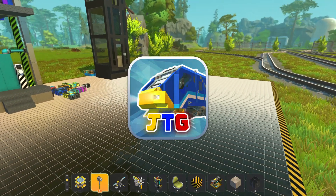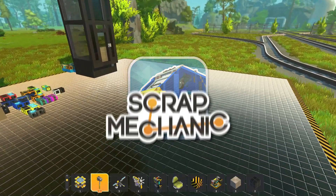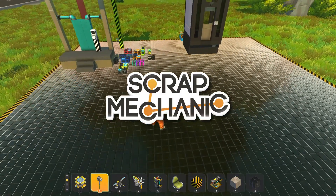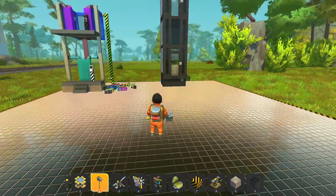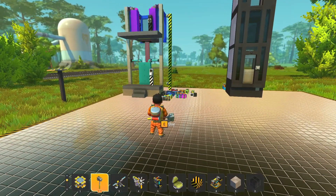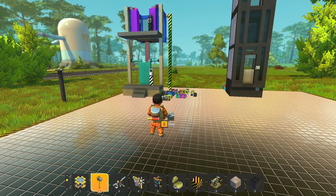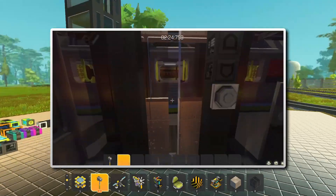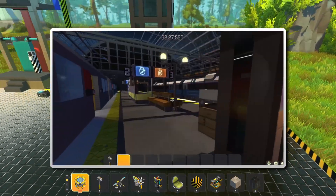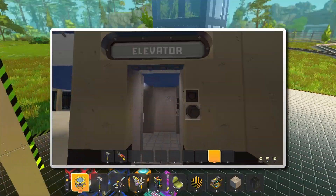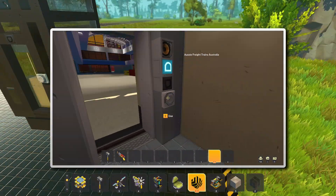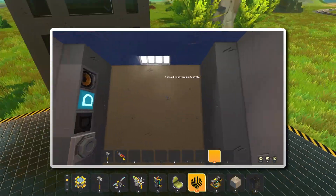G'day guys, I'm Joe Train and welcome back to another Scrum Mechanic video. This is going to be another tutorial video. I've said I'm going to do a tutorial on my elevator — this is the elevator I use in my train station hide and seek challenge and that I'm also using in my currently in-progress airport hide and seek challenge.